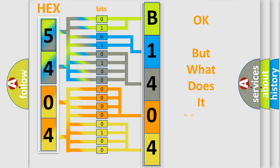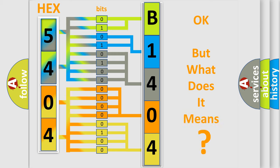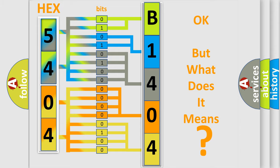The number itself does not make sense to us if we cannot assign information about what it actually expresses. So, what does the diagnostic trouble code B1404-12 interpret specifically for FIAT car manufacturers?